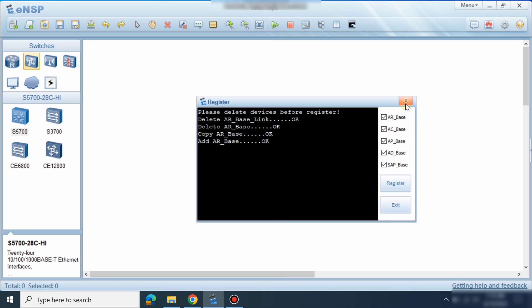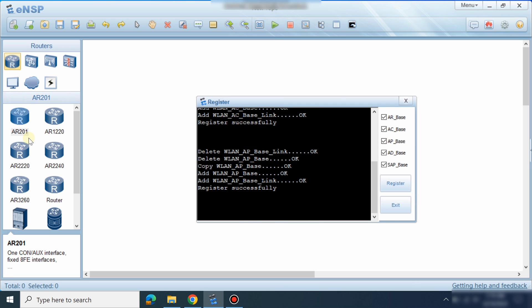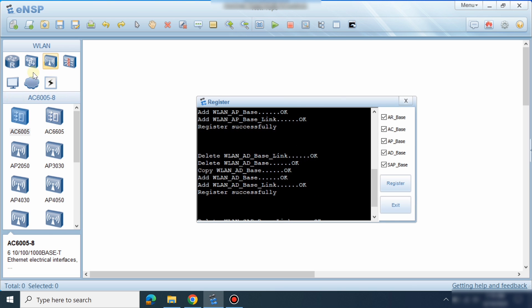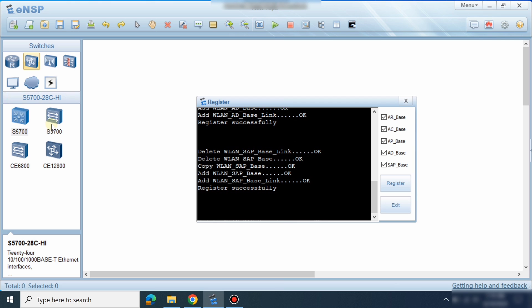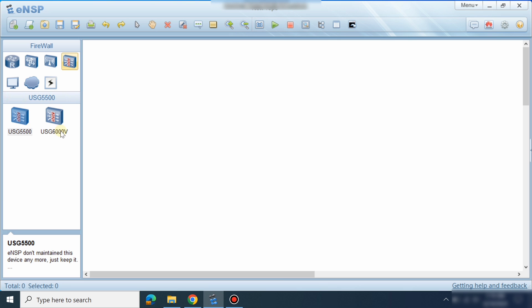All these devices — AR routers which don't need any image file — and AC routers and some firewalls also don't need an image file. However, the firewall USG6000 does need an image file.